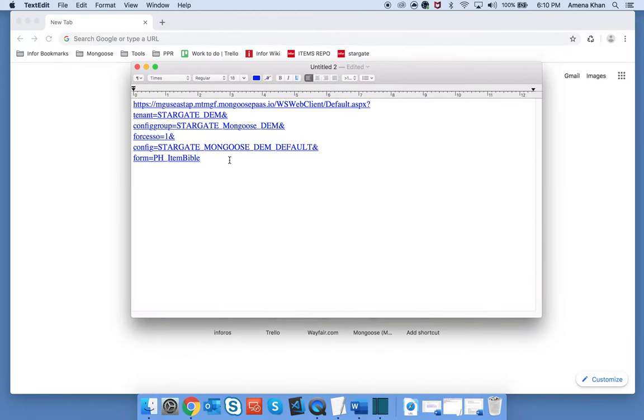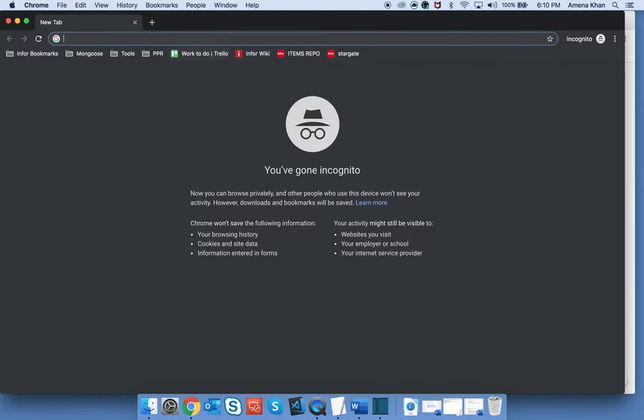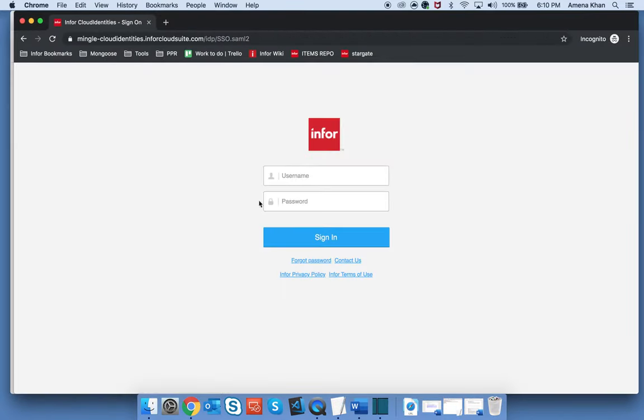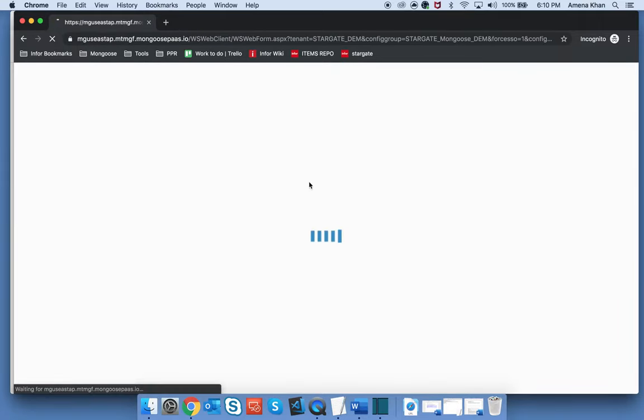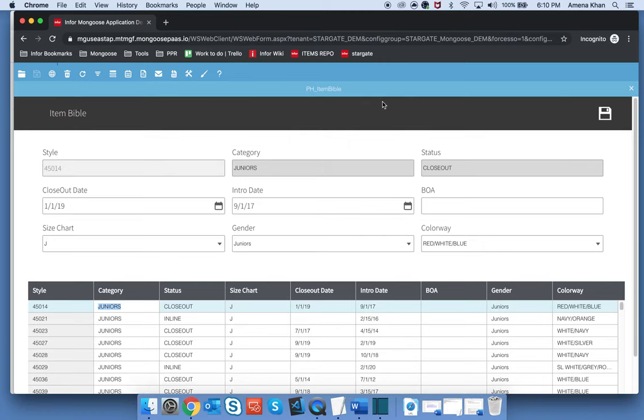You also have the option of hiding the menu. Let's add a menu parameter and set it to hidden. With the menu hidden and only the toolbar enabled, it allows the user to perform basic add, save, and delete operations while minimizing the amount of access they have to other functions.